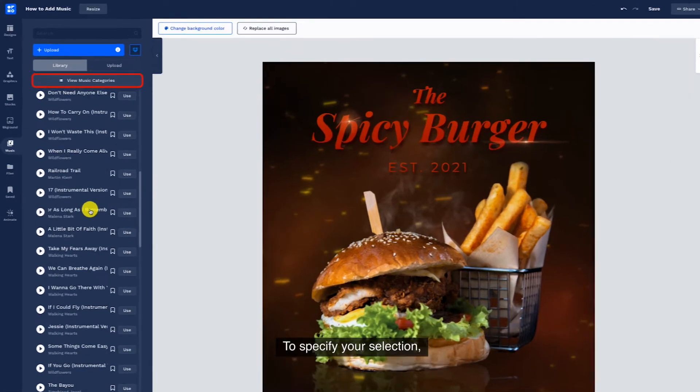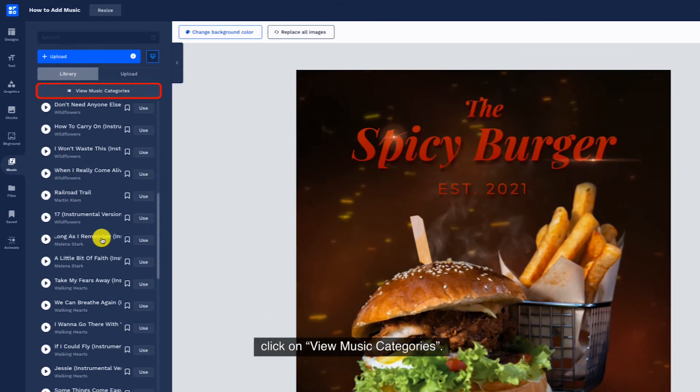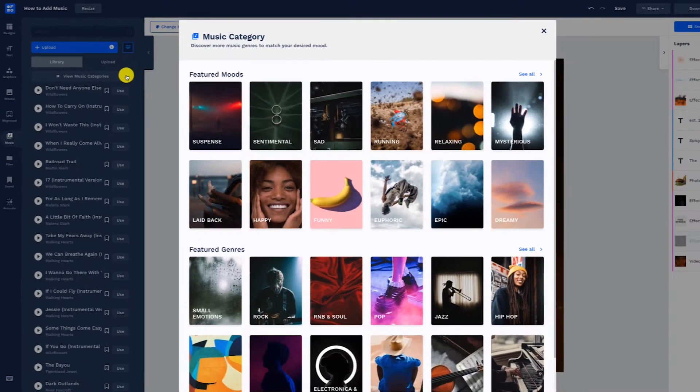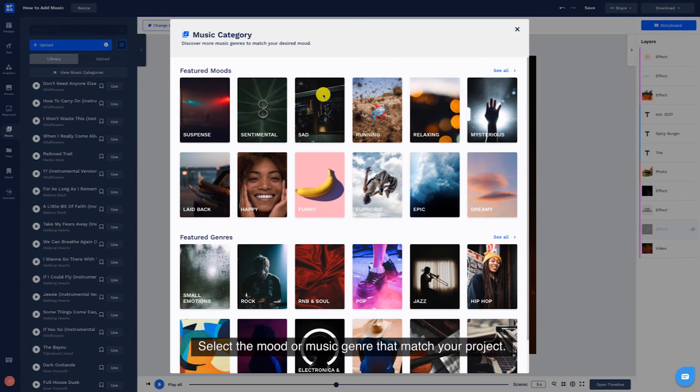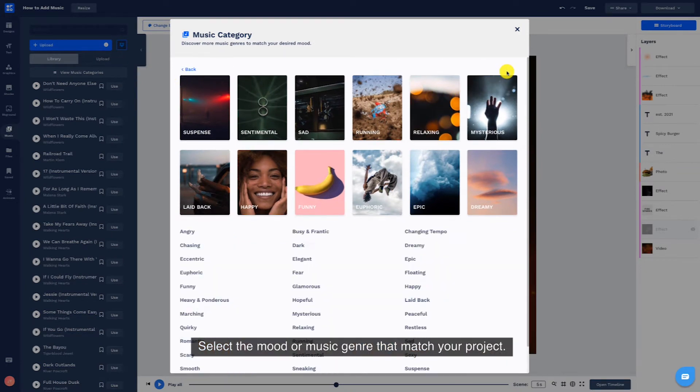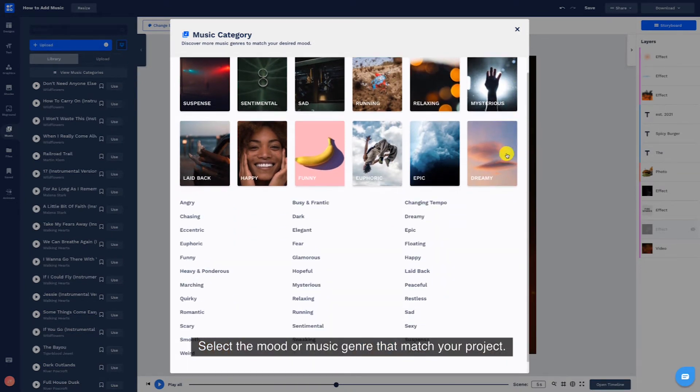To specify your selection, click on View Music Categories. Select the mood or music genre that matches your project.